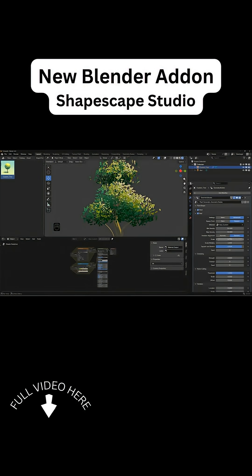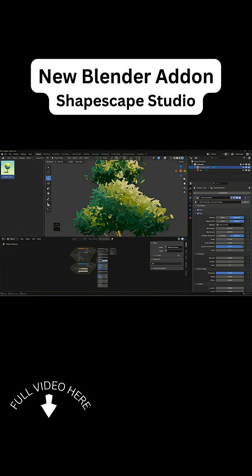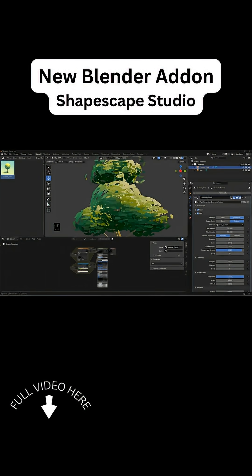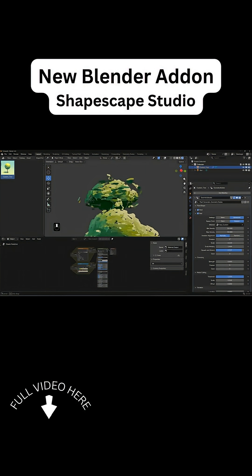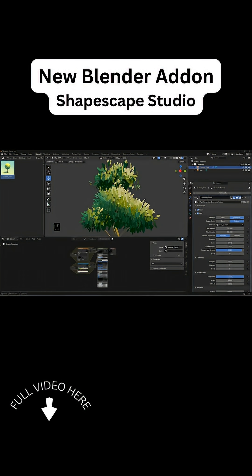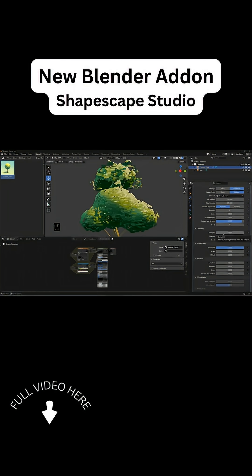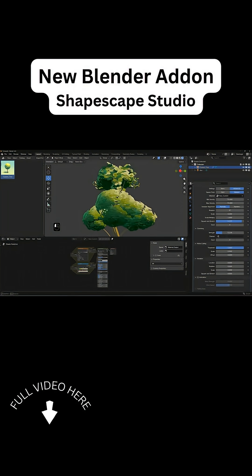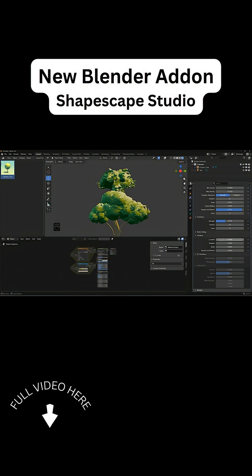And as you might expect everything is procedural and node-based making it entirely non-destructive.